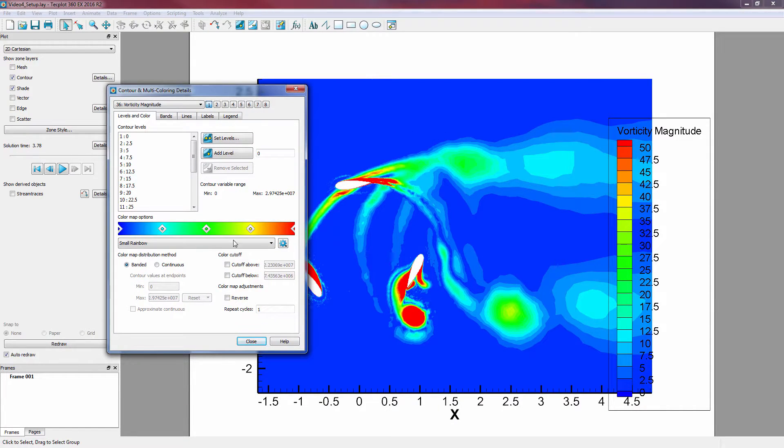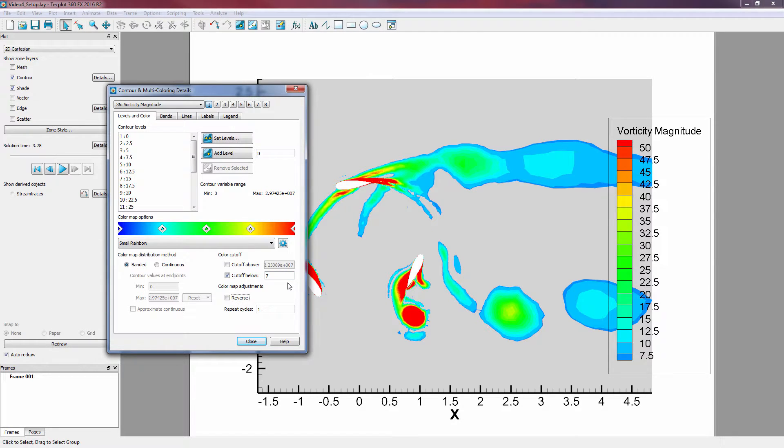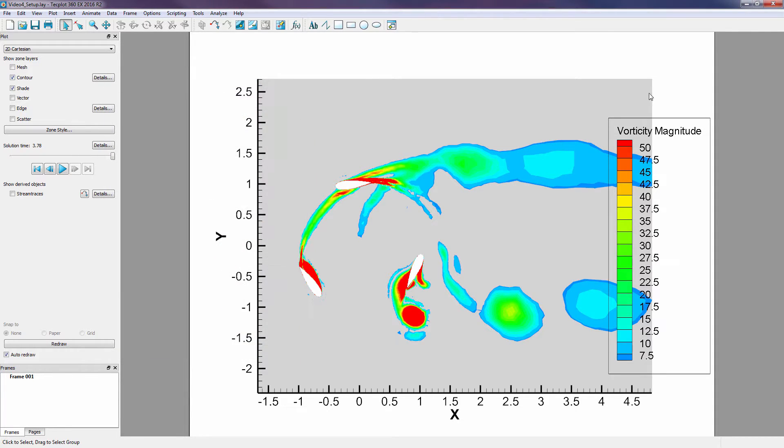Then, utilize the Cutoff property to not show any values of vorticity magnitude below 7. By doing this, we can isolate and emphasize the values of the vortices shedding in our plot.